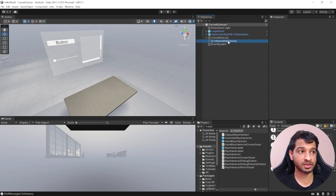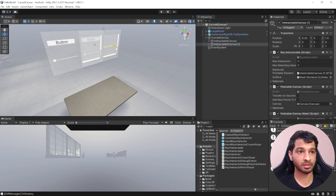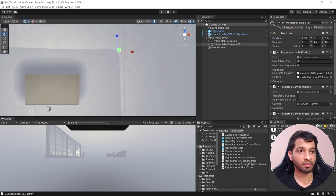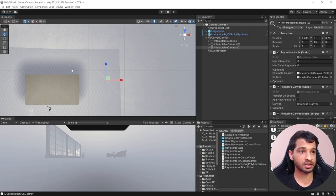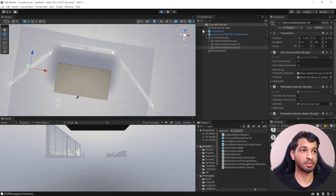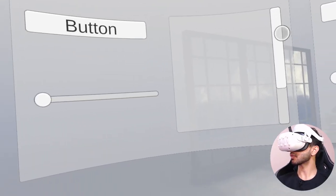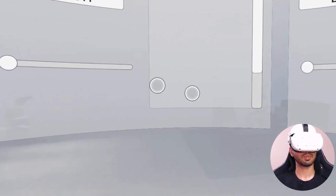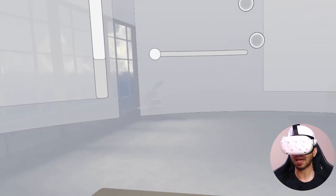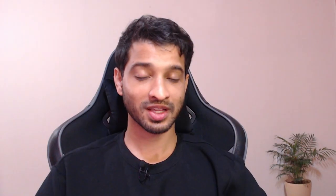If you want more curved canvases, select the interactable canvas, duplicate it, bring it to one side, rotate it by 45 degrees, and move it slightly forward. Duplicate again, bring it to the left side at minus 45 degrees. Now pressing play, you're surrounded by three curved canvases which looks really nice. Given the option between a flat canvas and a curved canvas, I'd definitely go for the curved one — it has depth and adds to the experience. That's it for this video; if you have any questions let us know in the comments below and I'll see you in the next one.